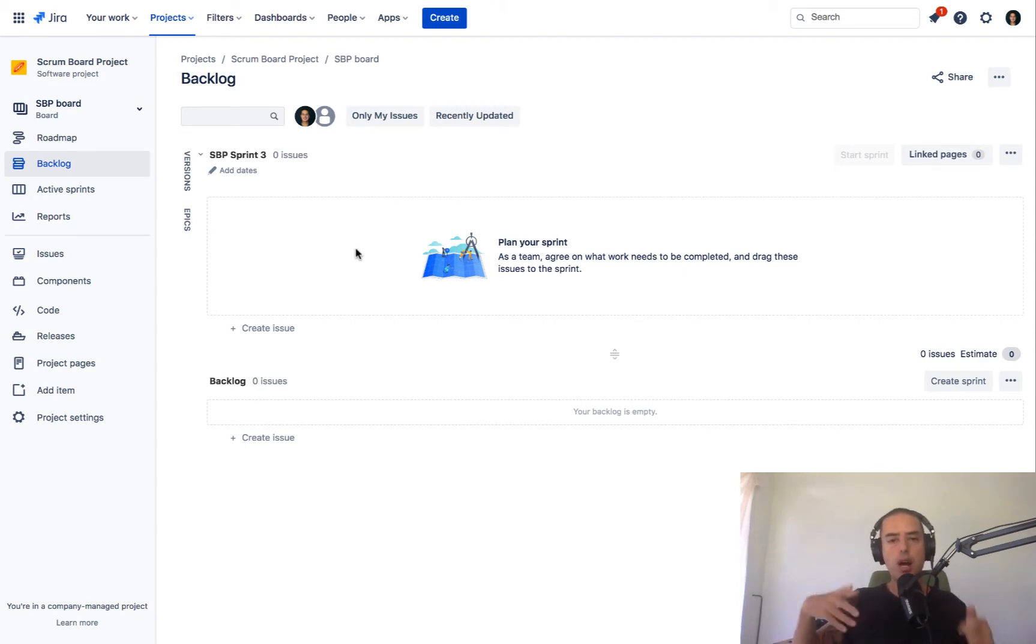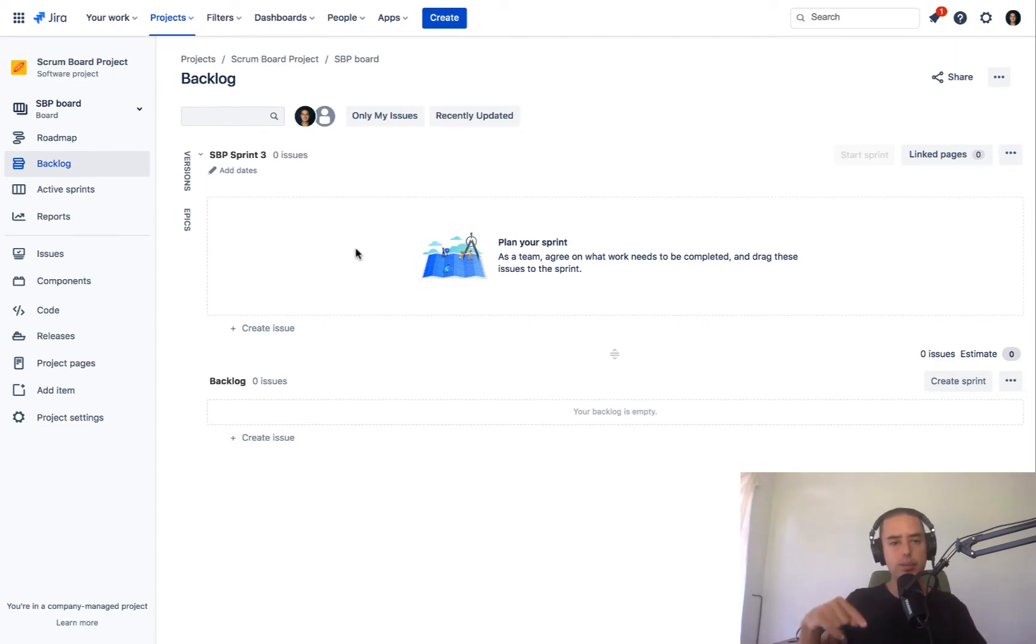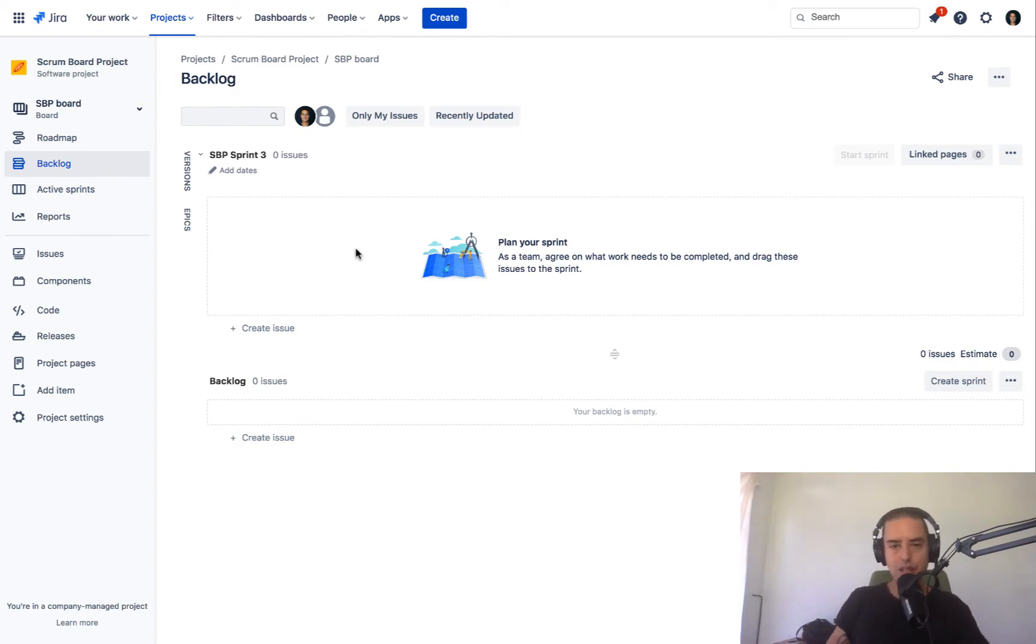And I'm going to show you how you can delete active sprints and sprints that are already completed. Pretty cool stuff.